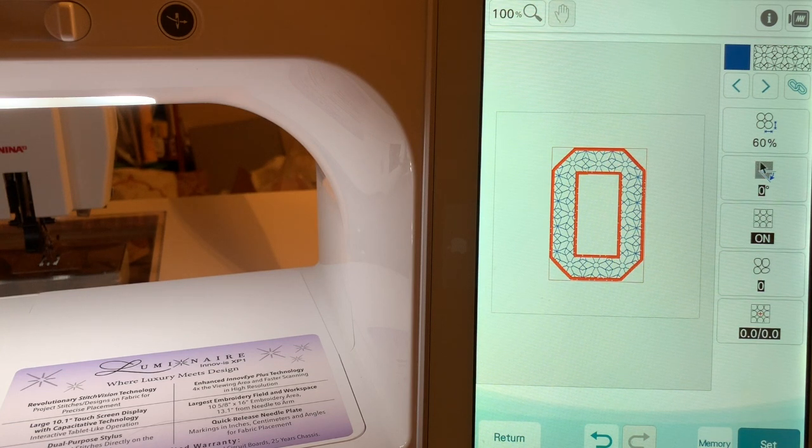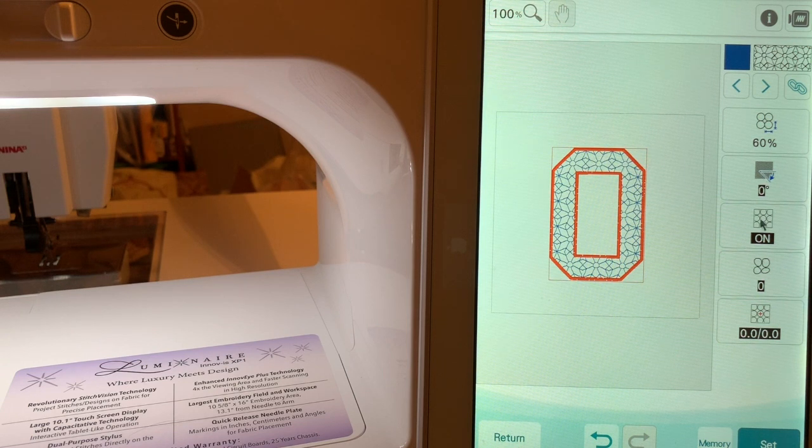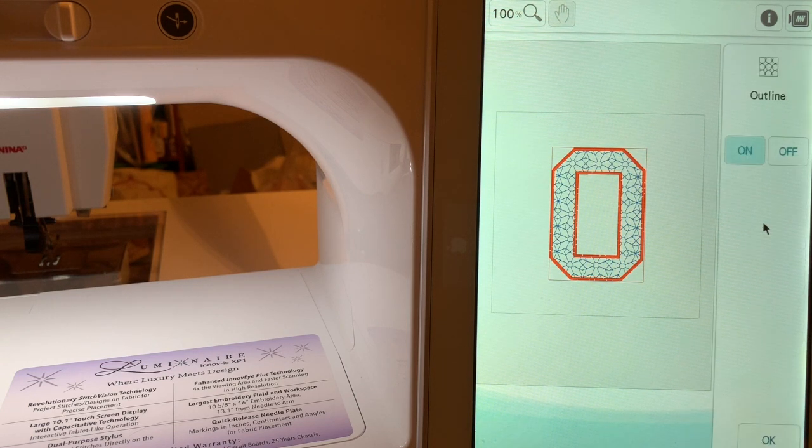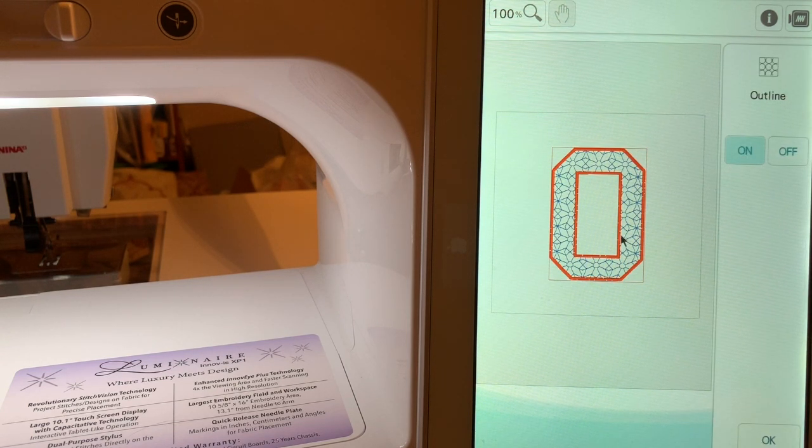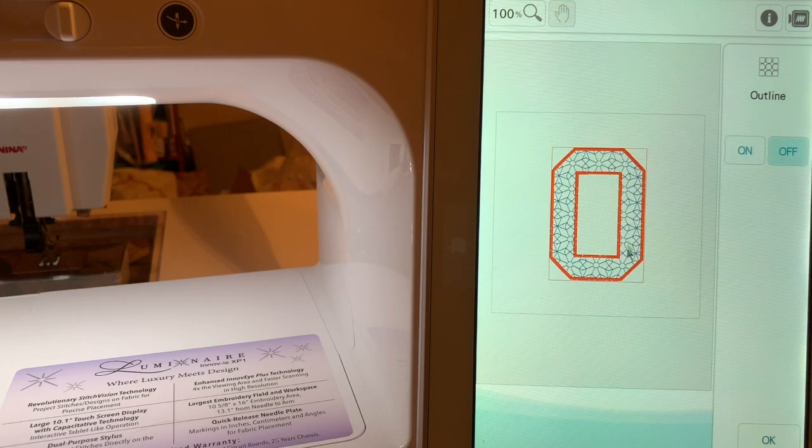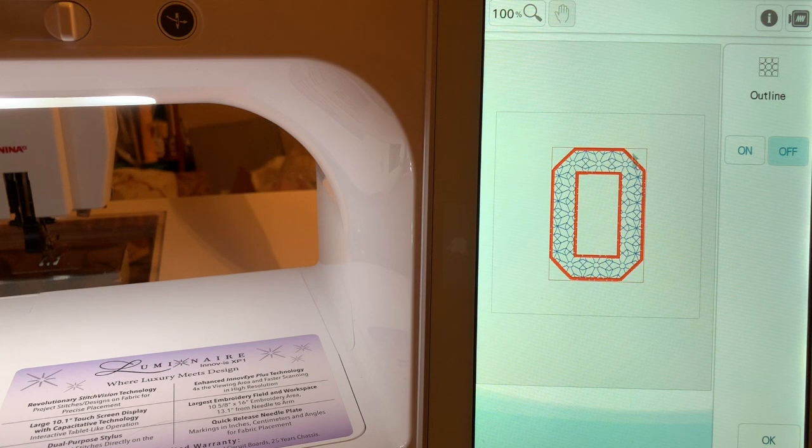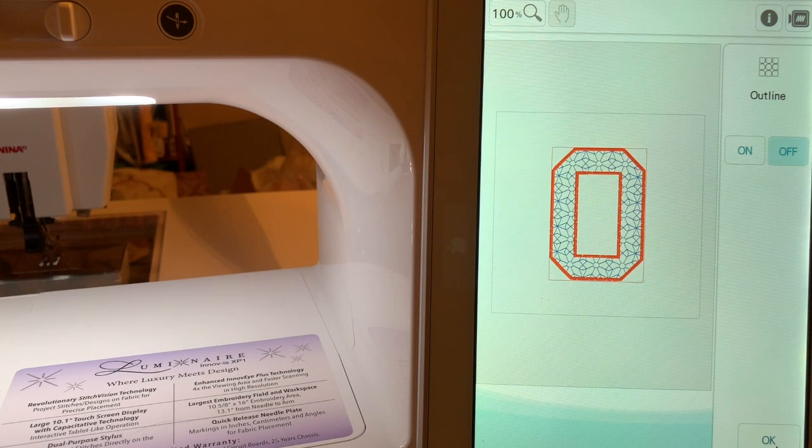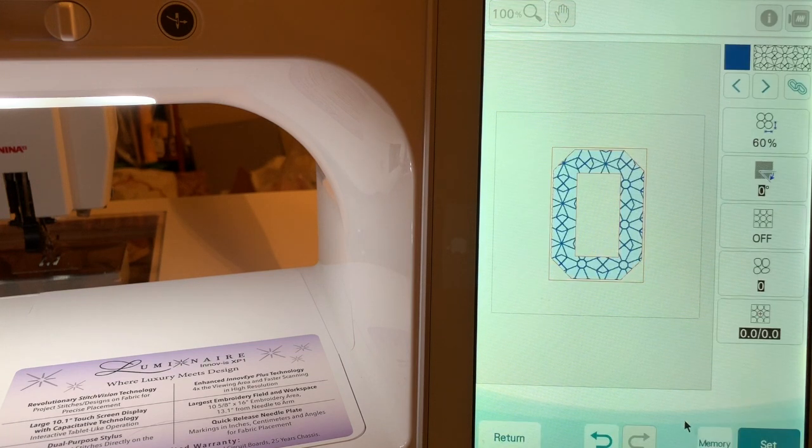You can also change the stitch angle if you want. I won't change that right now. And I can turn the outline on and off. I'll turn the outline off. I don't really need an outline around this because I have a zigzag and I'll choose OK.